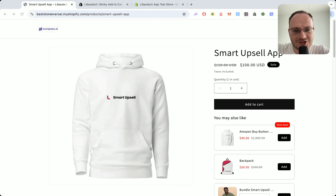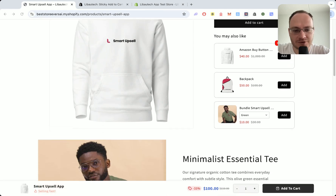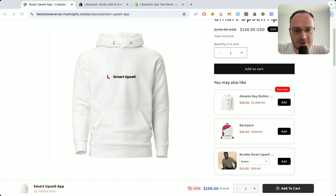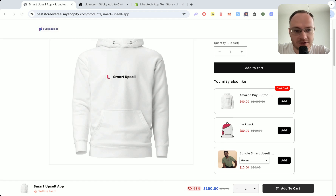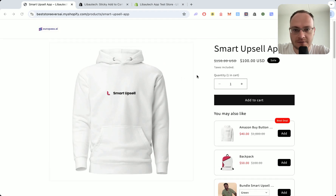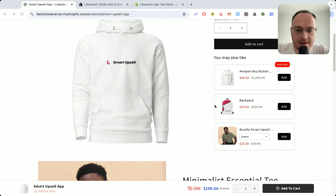Hey Shopify seller, let me show you how you can add sticky add to cart and upsell offers to your Shopify product page. It's super simple. As an upsell offer example, a customer buying a hoodie can see: 'Hey, I can get 50% off also for a backpack.'